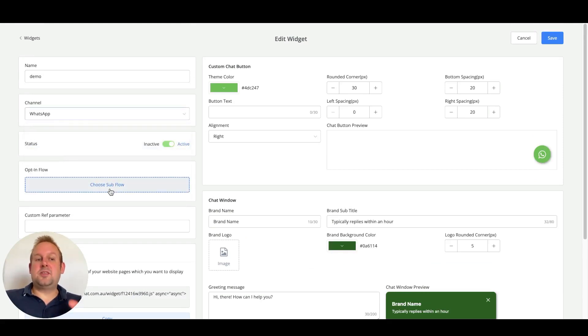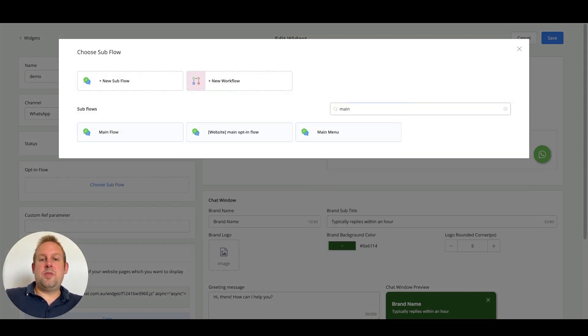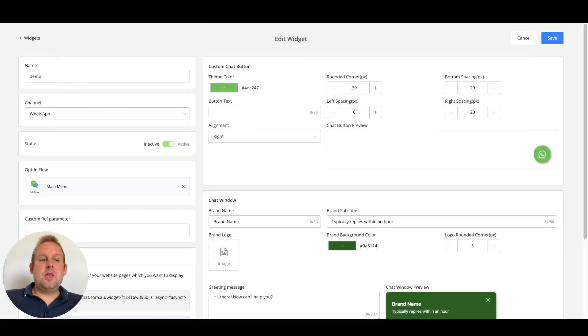And from here, you can select your opt-in flow. And for example, if I just go with main menu, there we go.